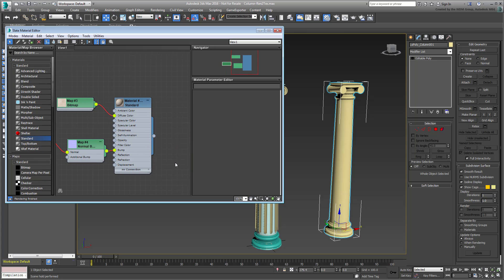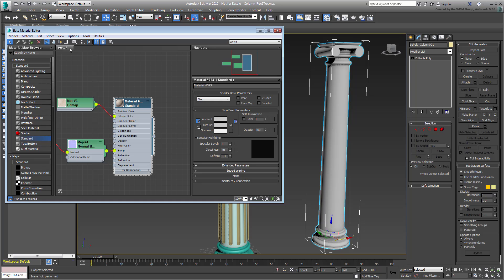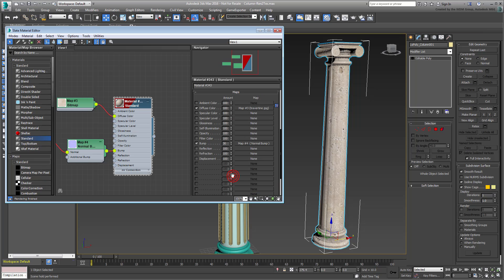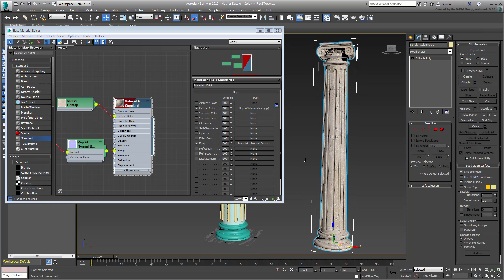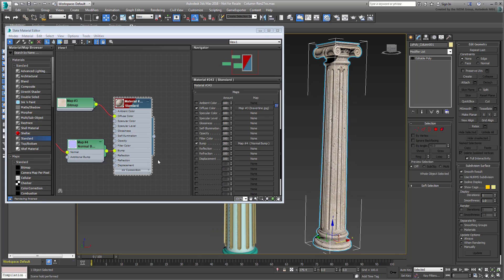Drag the material to the duplicated column and apply it. In order to see the normal map effect, it is not enough to use the standard Show Shaded Material in Viewport option — while this shows the diffuse texture, you need to choose the second option in the fly-out. The Show Realistic Material in Viewport gives you the full effect. You may want to boost the bump value to about 200 to see the detail better. The diffuse texture seems a bit large, so you can tile it further.